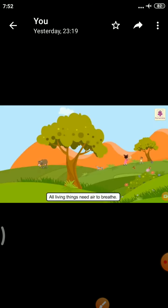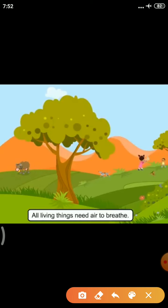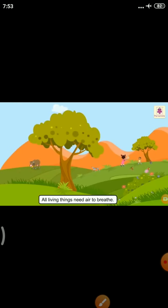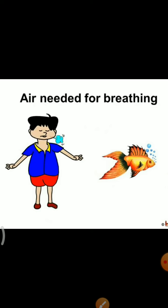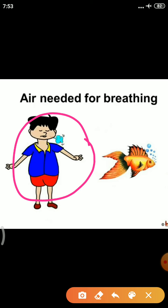All living things need air to breathe. See — animals, plants, trees, and human beings all need air to breathe. We need air for breathing. We take in oxygen and we breathe out carbon dioxide during breathing.